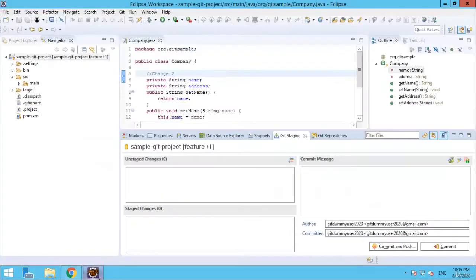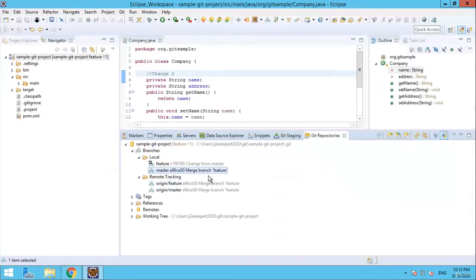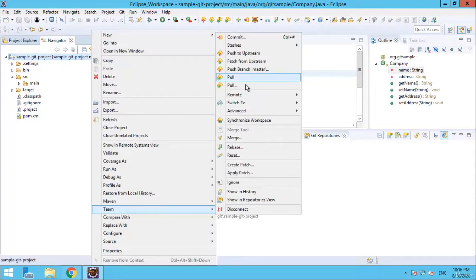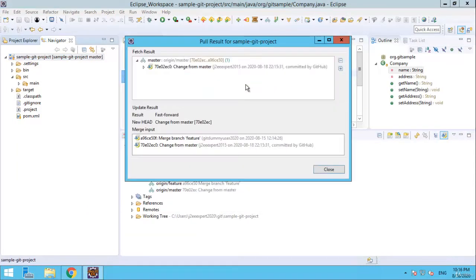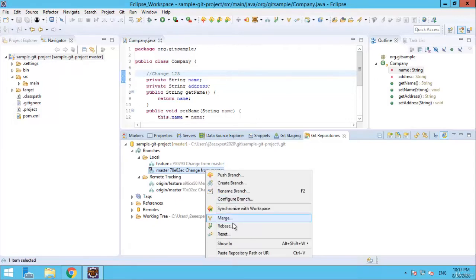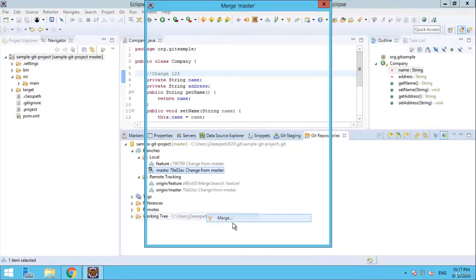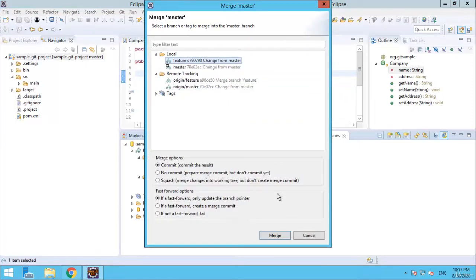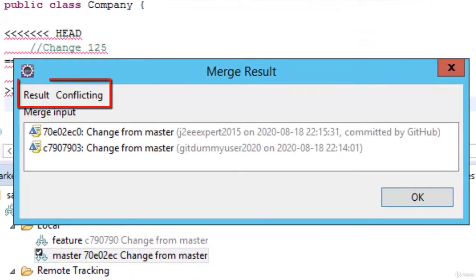Let me go back to Eclipse and go to git repositories. Check out master. Now let us bring all the changes from the remote repository to master — right click, team, pull. It shows there is some change from master which we did just a few seconds back. Now let us try to merge the feature branch to master. Right click on master, click merge, select the feature branch, and click merge. As expected, you can see the merge result is showing result: conflicting.